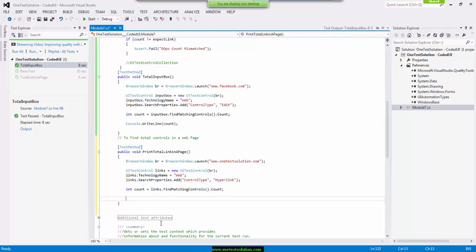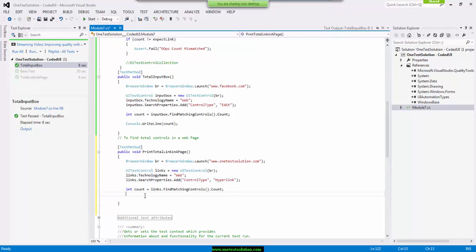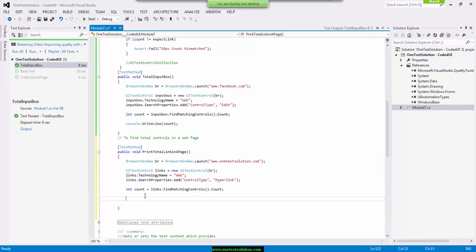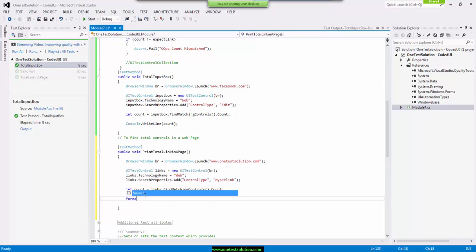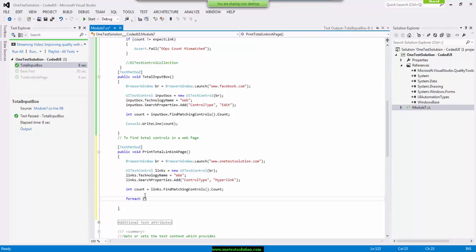Okay, so I created a control of type hyperlink. Now I have to print it. Okay, so how to do it. What I'm going to do is I'm going to write loop for each control.